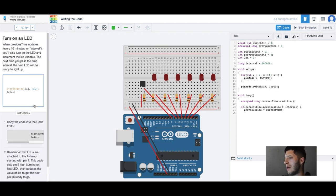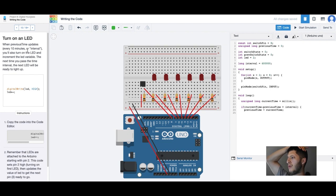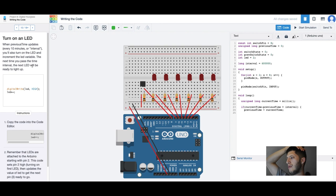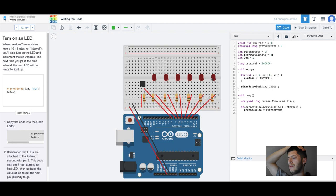Now we're going to write, when previous time updates you'll also turn on the LED and increment the LED variable. So every, is it every 10 minutes? Digital hourglass, so this is one hour right here.